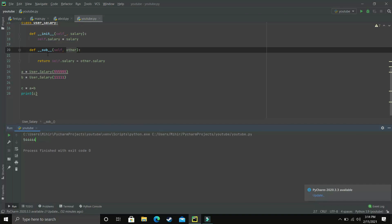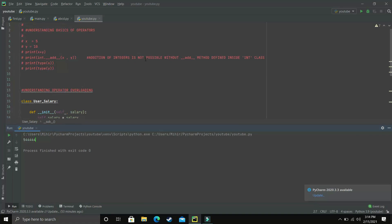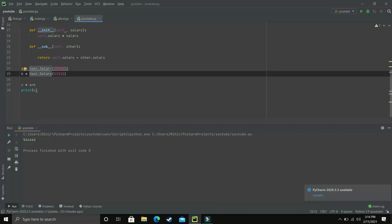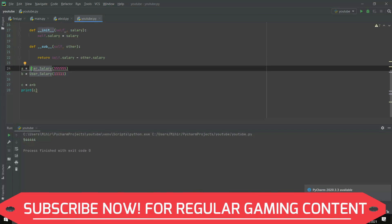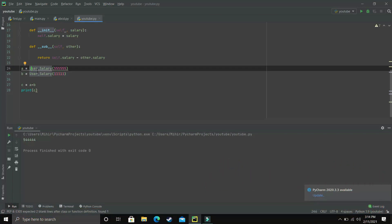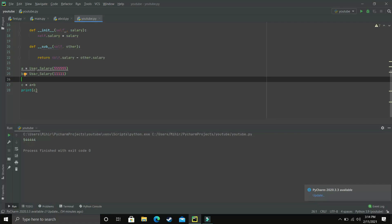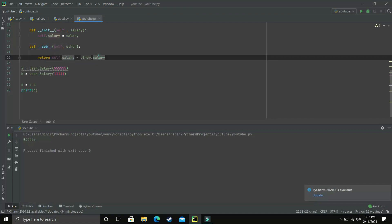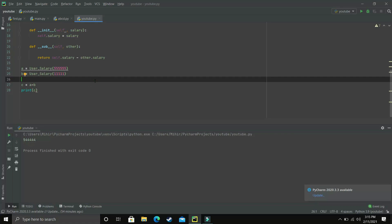Let's revise what we learned. For Python everything is an object, every object belongs to some class, and whenever we use an operator Python looks for the corresponding method for that operator. For our objects a and b, adding was not possible until we defined __add__. Similarly, we defined __sub__ so the minus operator calls that method. If you have any doubt write in the comment section, and if you liked this video please leave a like.